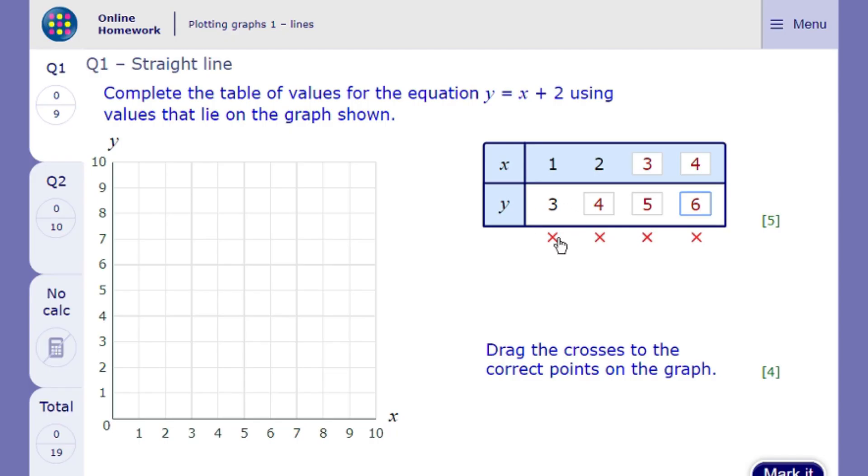But if we press continue, then we will now see that it draws the graph for us. So, now we know where to put our crosses.